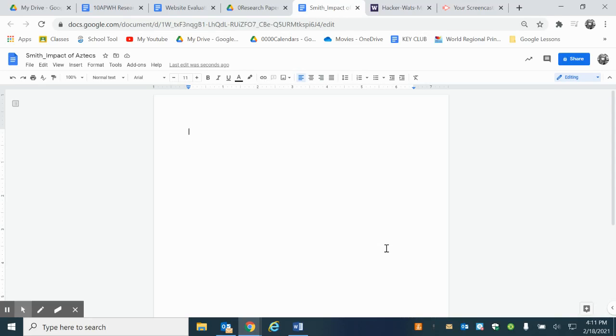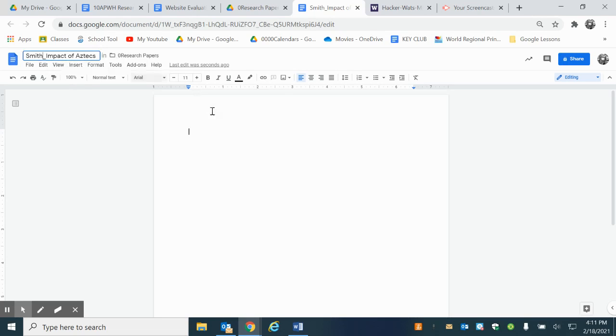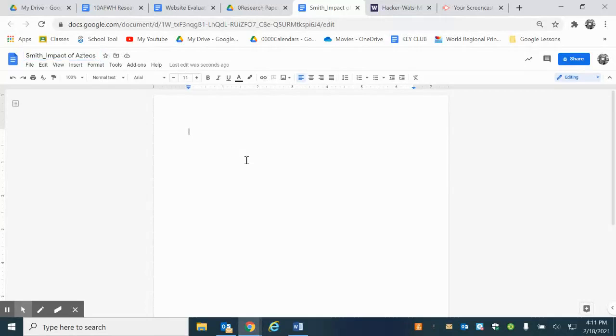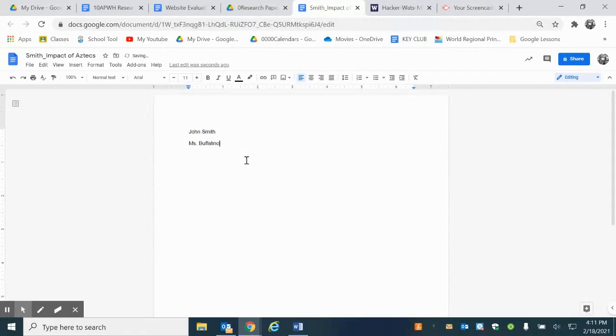Okay, so I'm going to walk you through setting up your research paper on a Google Doc first. I'm going to pretend my name is John Smith, so I have John Smith and I have 'Impact of the Aztec.' I'm gonna put John over here, Smith...